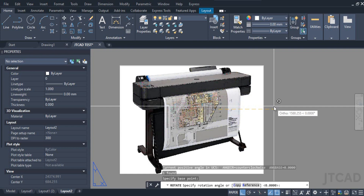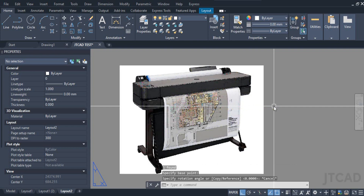Hey guys, this is Jameel and you are watching JTCare. In this video tutorial we've got a fantastic lineup of AutoCAD tips and tricks covering a variety of questions I've been receiving on AutoCAD printing and paper size — like how to make a long sheet print in AutoCAD, how to set up custom paper size for long drawings, and how to print from AutoCAD to a large format printer.